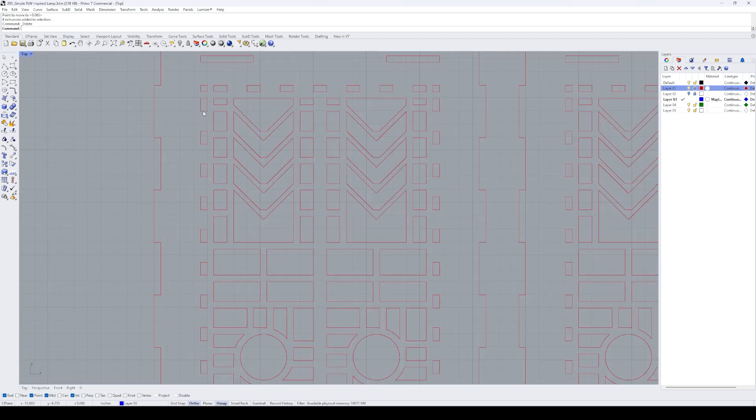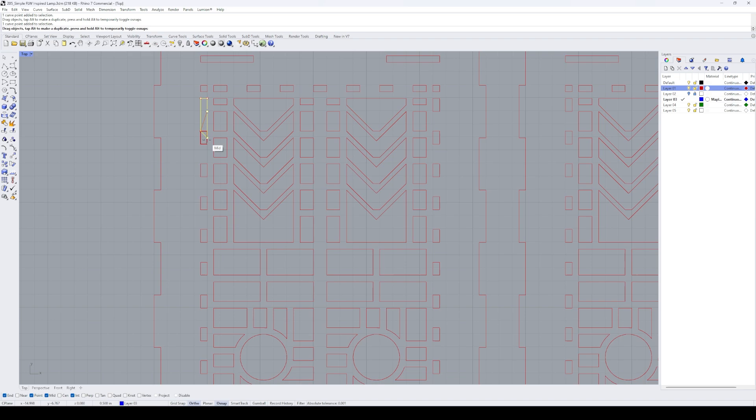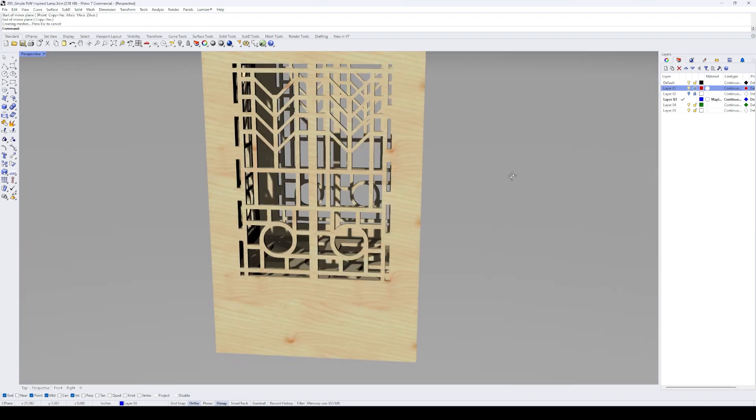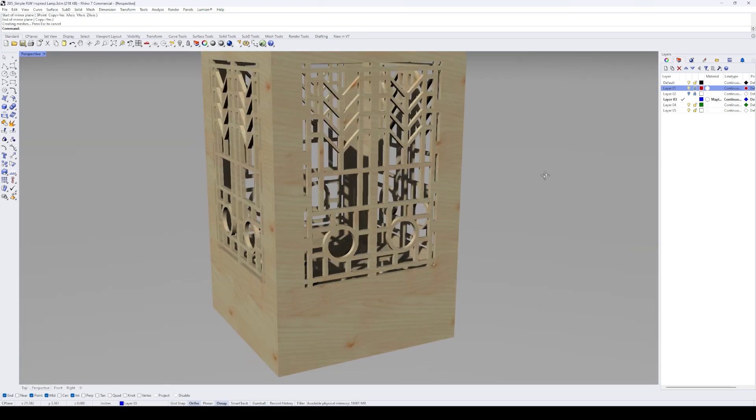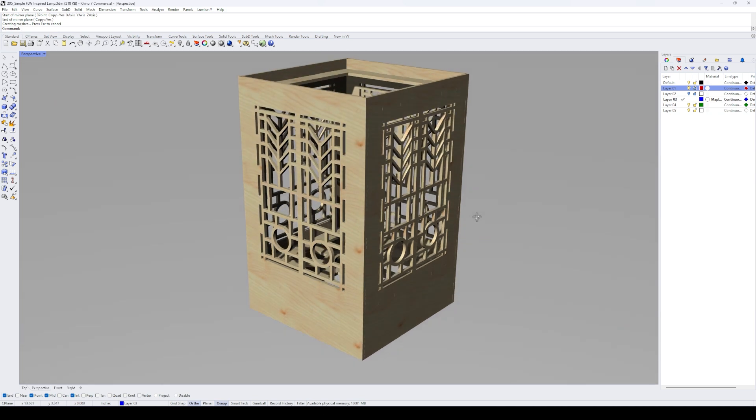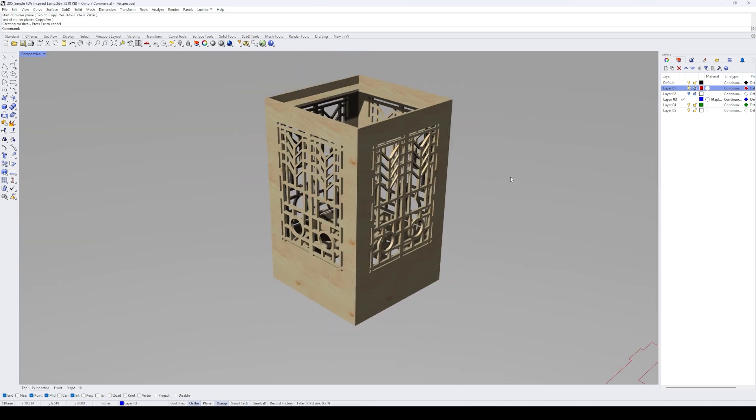So I refined the design, rebuilt the 3D model, and here's how it came out. The longer cutouts around the perimeter matched the proportions of the overall pattern a lot better.